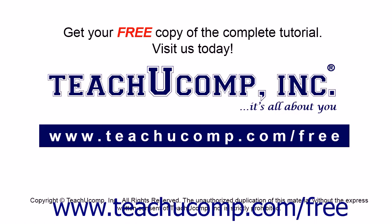Get your free copy of the complete tutorial at www.teachucomp.com/free.